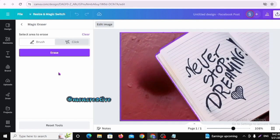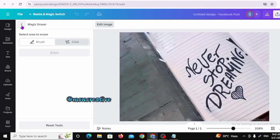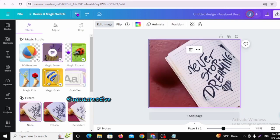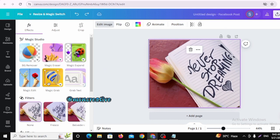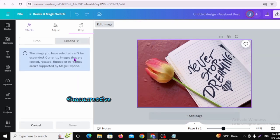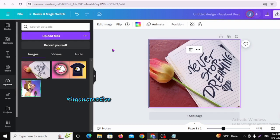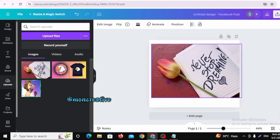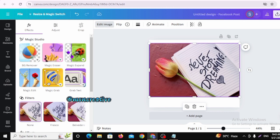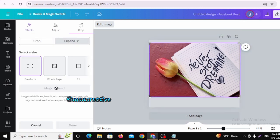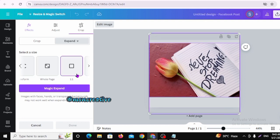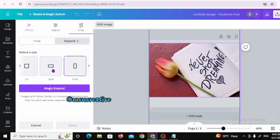I am going to change the background. The next layer will also change the background. I will click on Magic Expand. I have a full background. I will select the size of the image and click on Magic Expand to adjust the picture size.